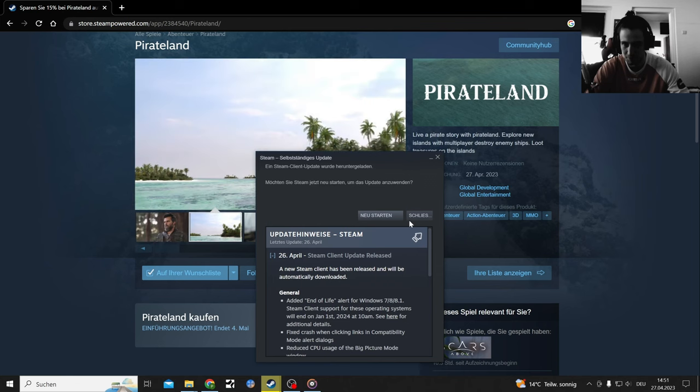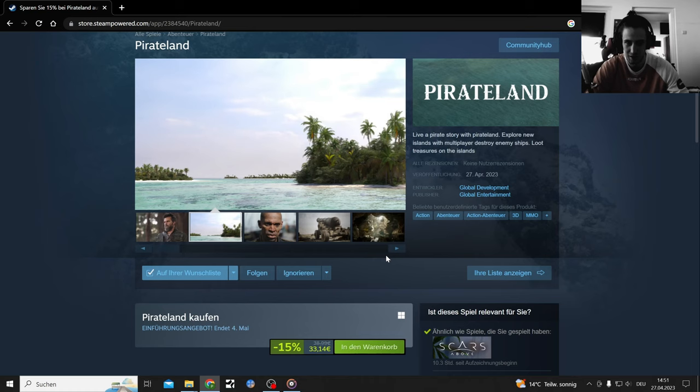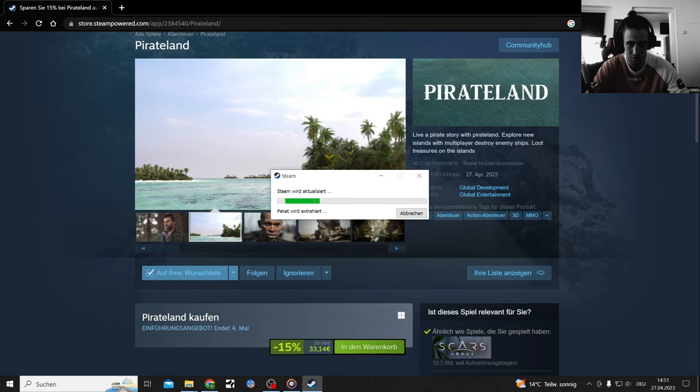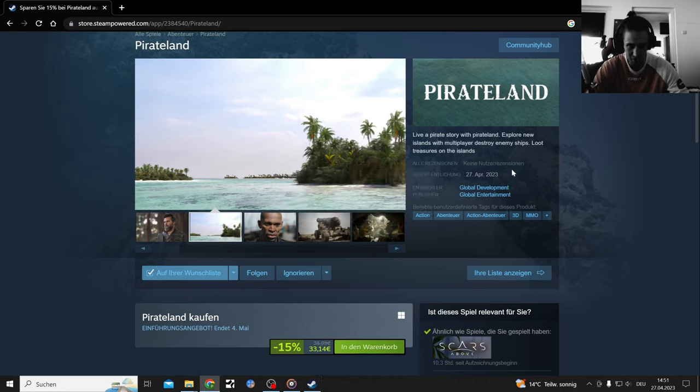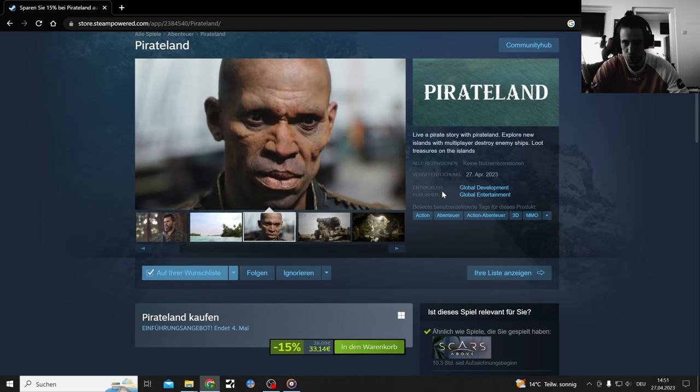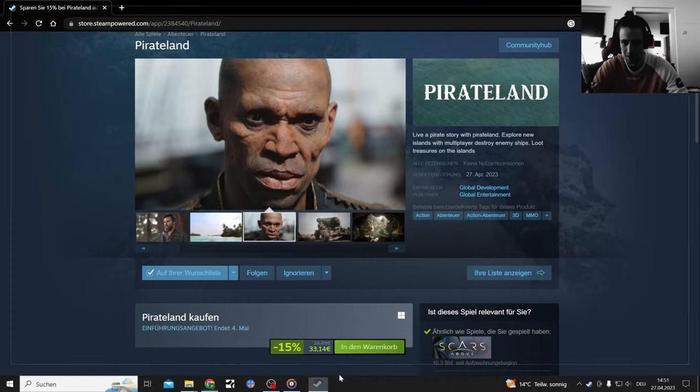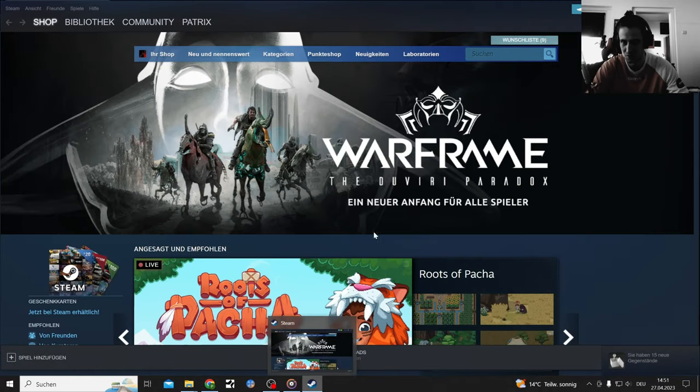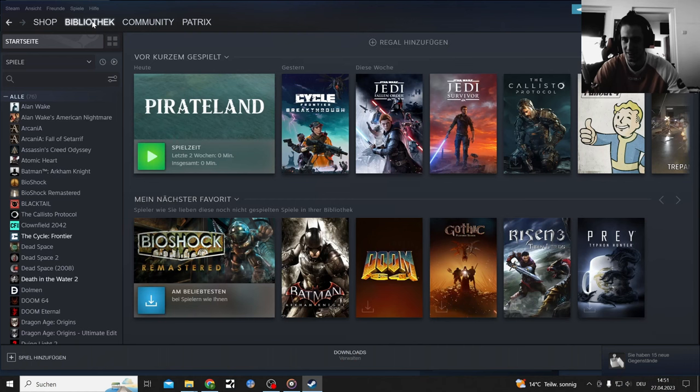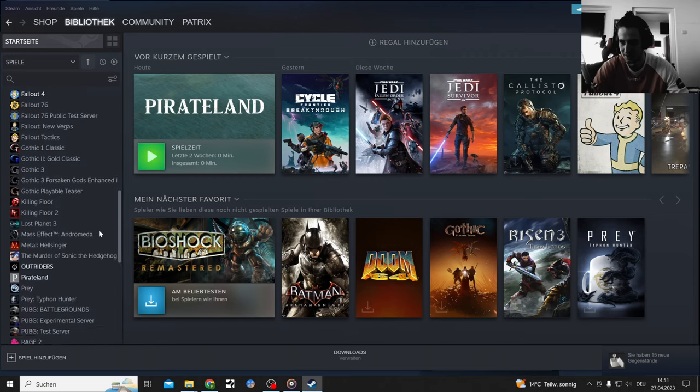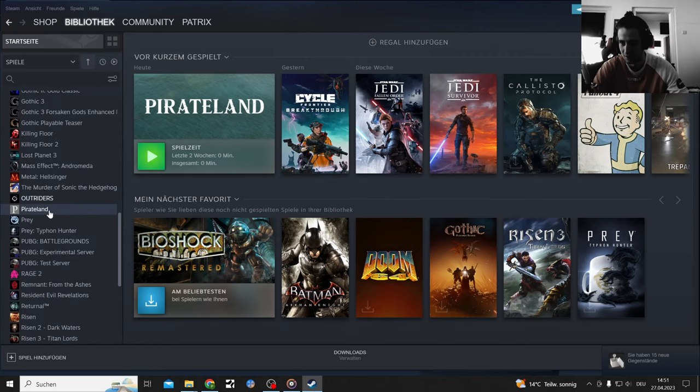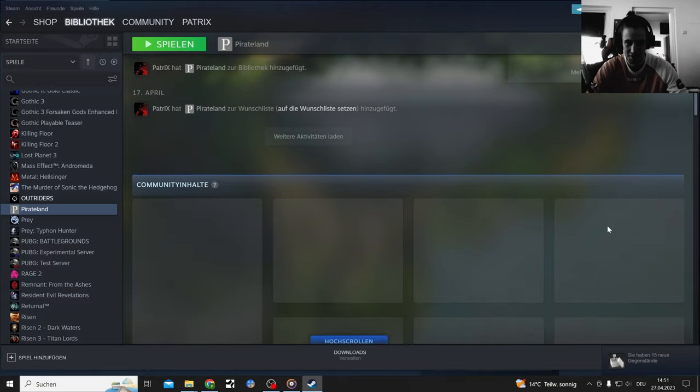Steam wants to restart. Damn it, okay, let's restart Steam first. 27th April the release date, right before Star Wars Jedi Fallen Order. Maybe it's actually good, maybe this game is actually so good then I'm gonna skip Star Wars Jedi Survivor and play this instead. Where is it in my Steam? Here, Pirate land.